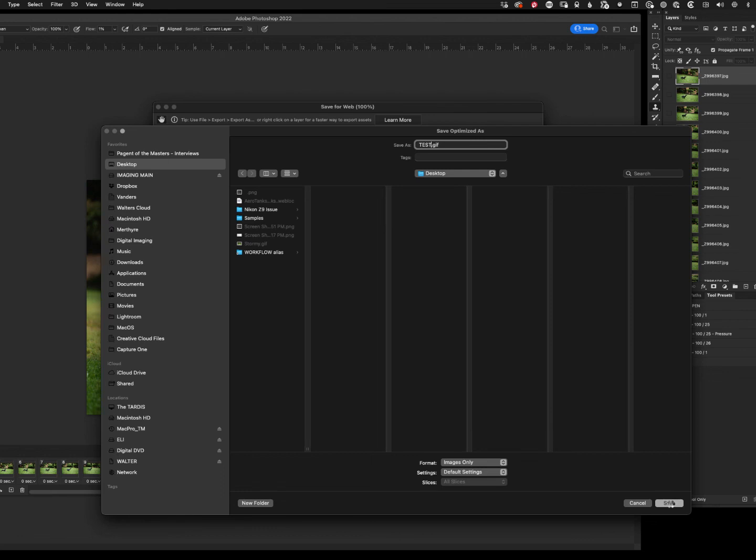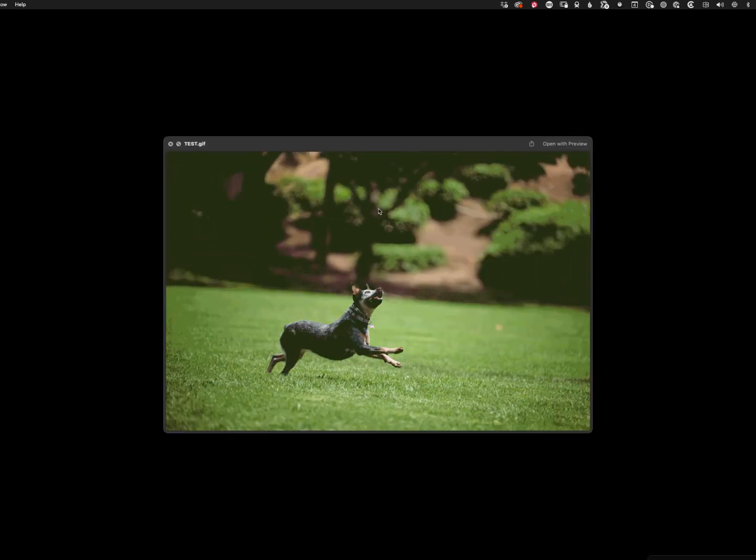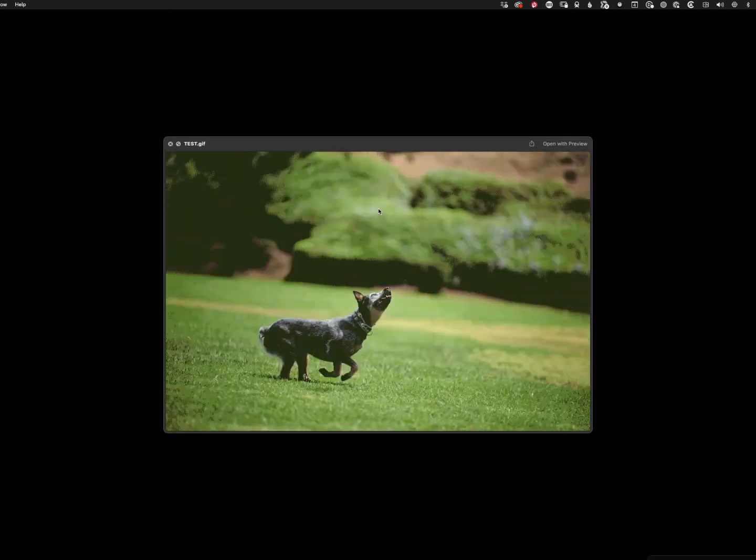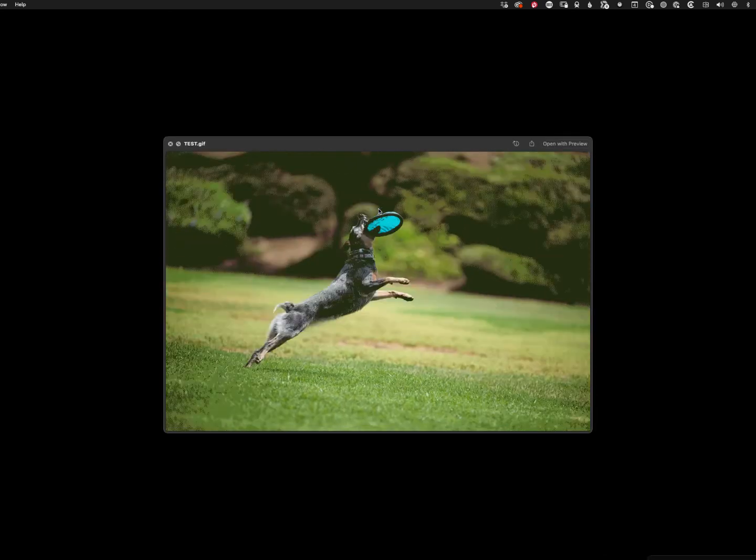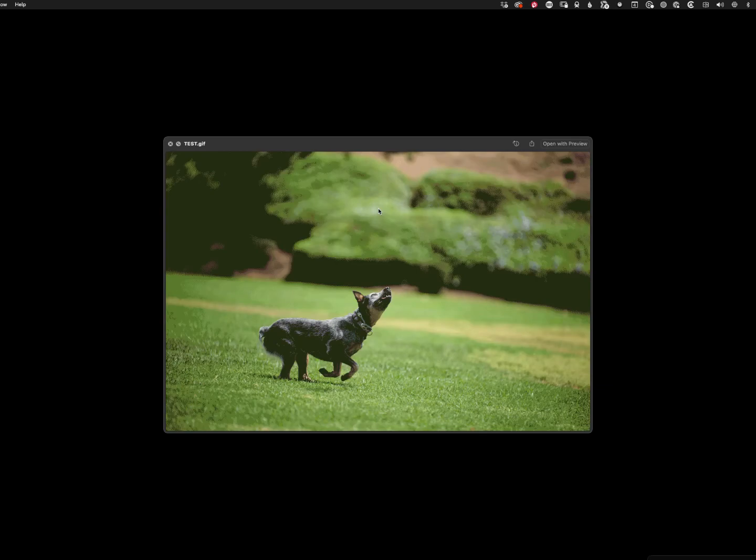Now, obviously, depending on if you're going to save this to Facebook, or for Instagram, or for whatever, you might have different sizing requirements. So make sure that you know what those are. So for the most part, there is our test. And it should bounce. There we go. That's how you make an animated GIF from photos that bounce in Photoshop.